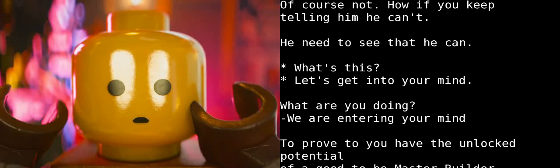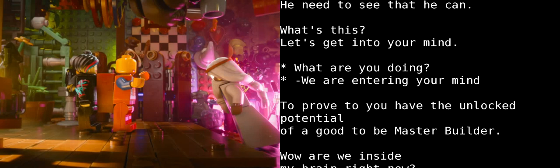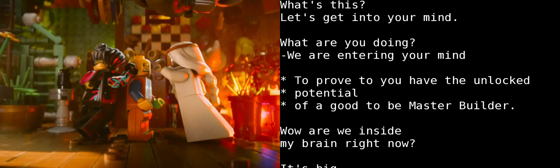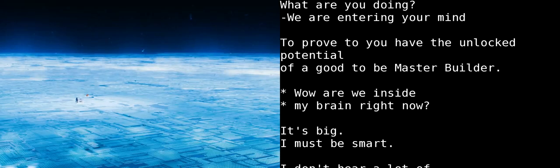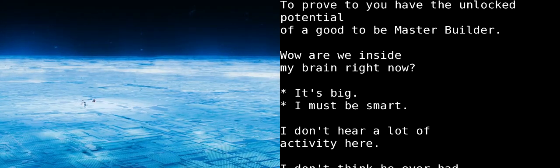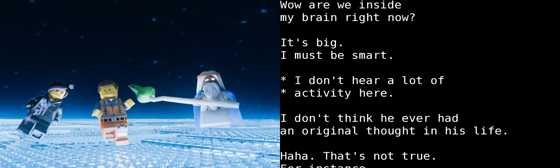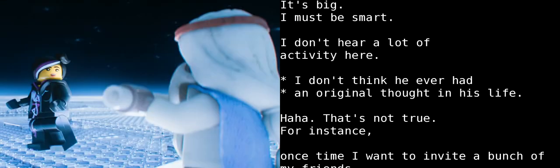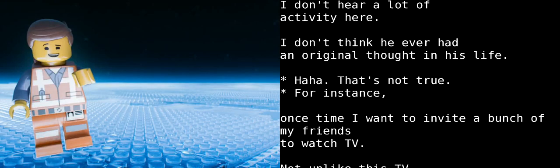Of course he's not. Not if you keep telling him he can't. He needs to see that he can. What are you doing? We are entering your mind. What? To prove that you have the unlocked potential to be a master builder. Are we inside my brain right now? It's big. I must be smart. I'm not hearing a lot of activity here. I don't think he's ever had an original thought in his life.